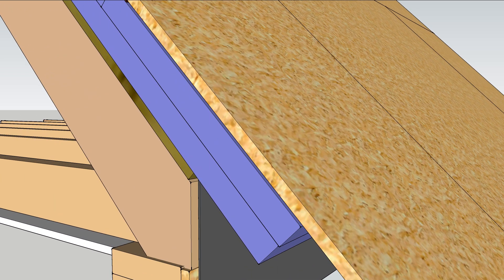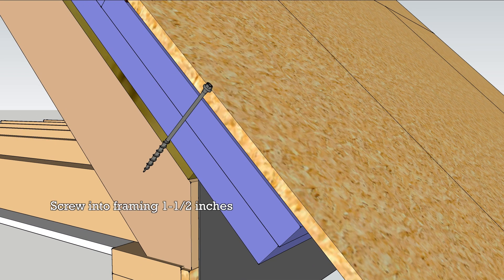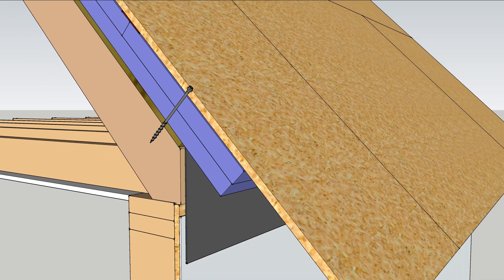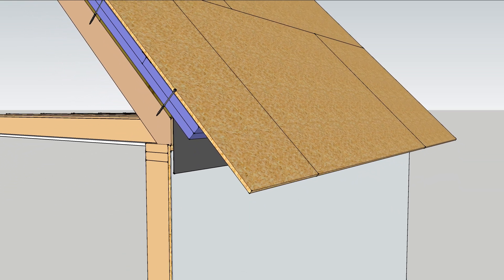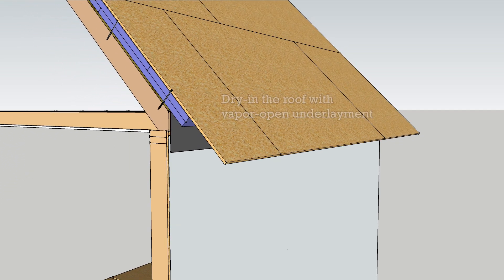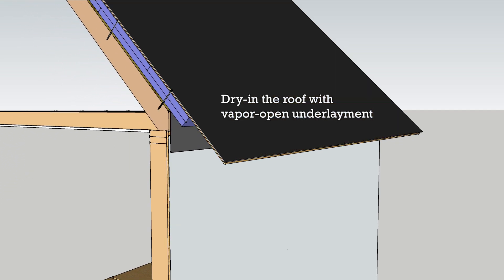New roof sheathing goes on top screwed into the framing an inch and a half. Cover the roof deck with roofing underlayment that will protect against liquid water but also allow vapor to escape.